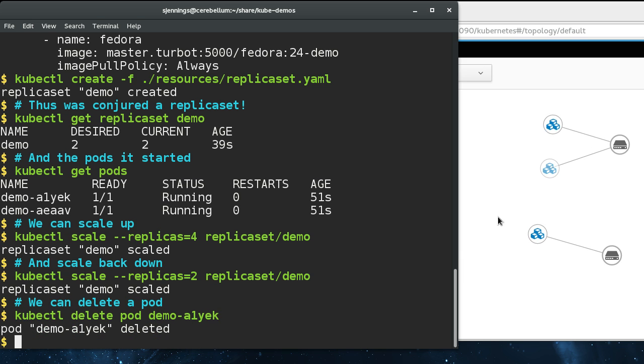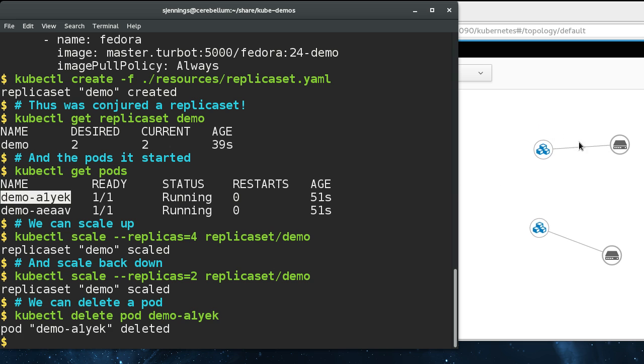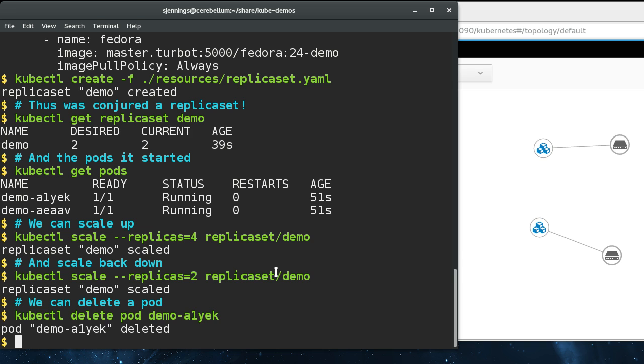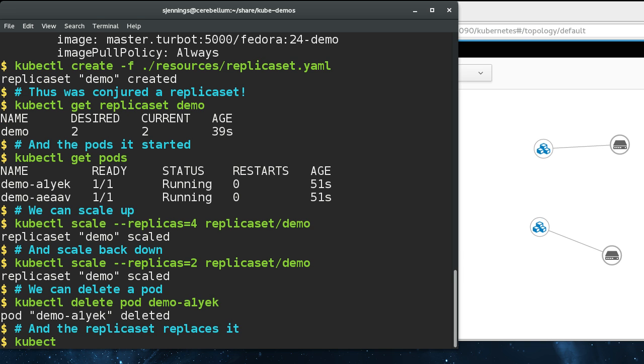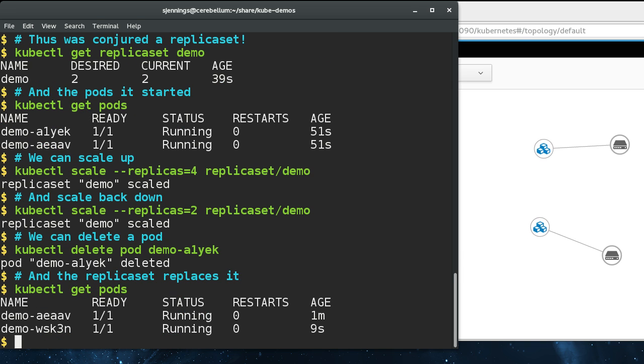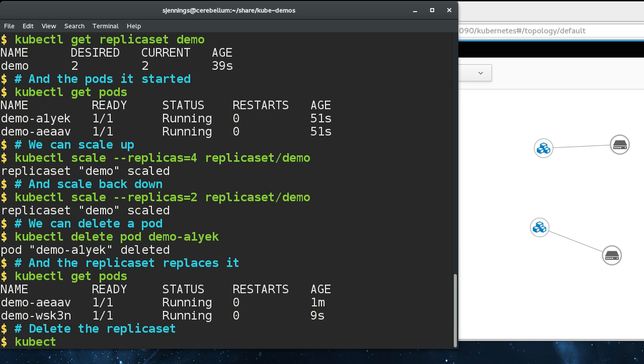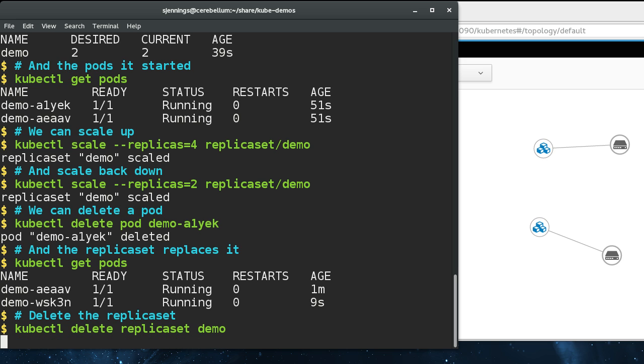If we just go out and delete one of the pods, you can see another one appeared right in its place. And there are still two running. So that's replica sets.